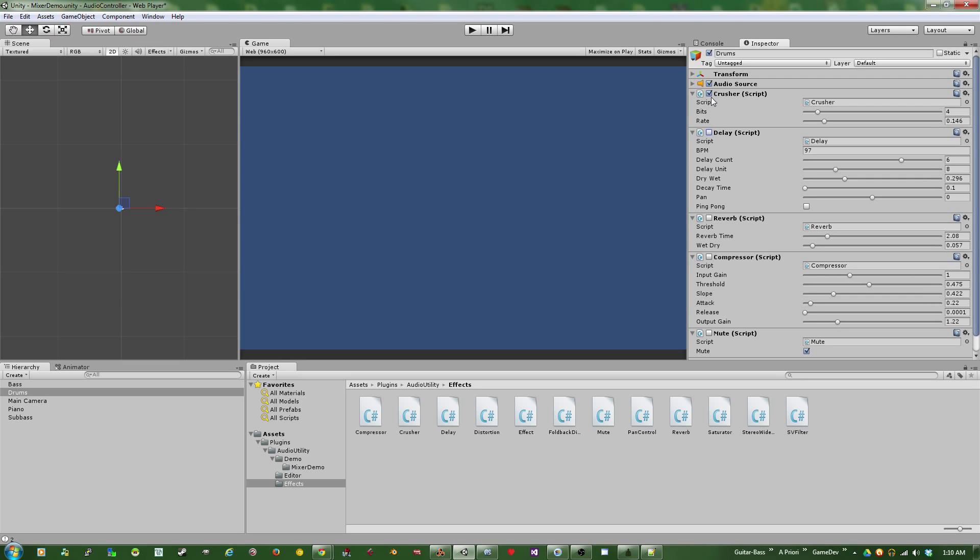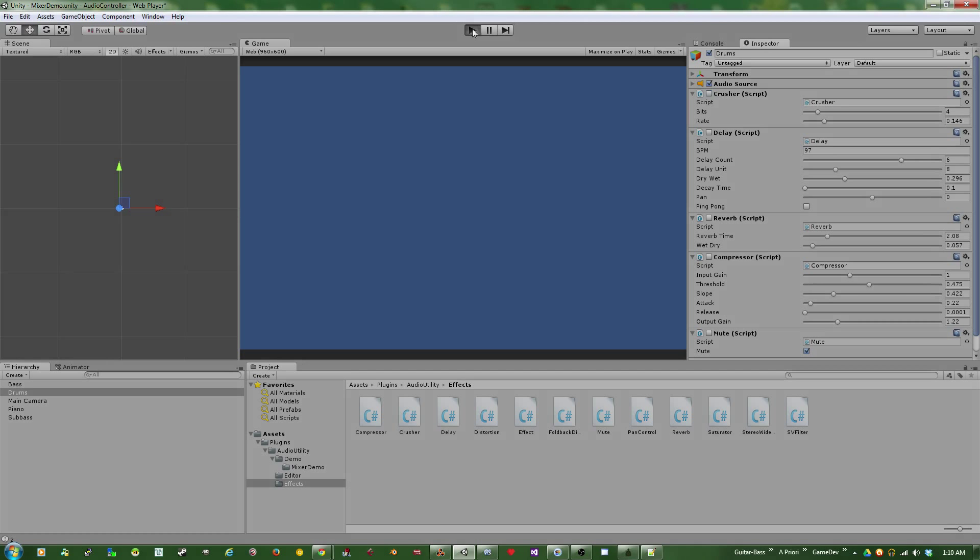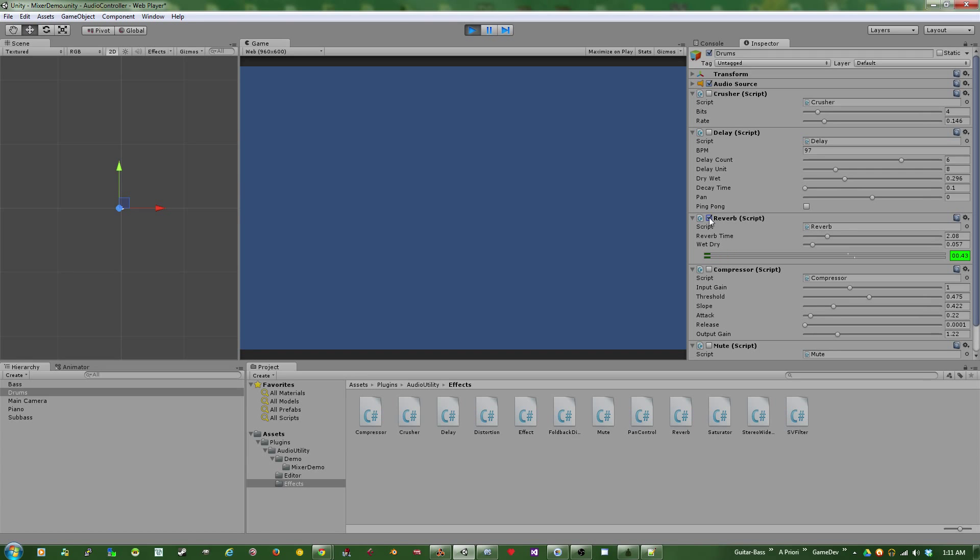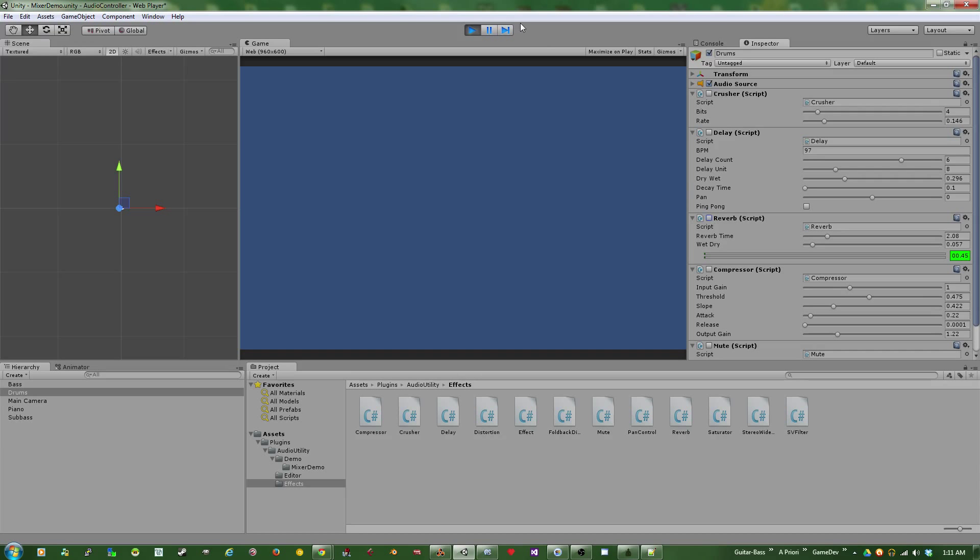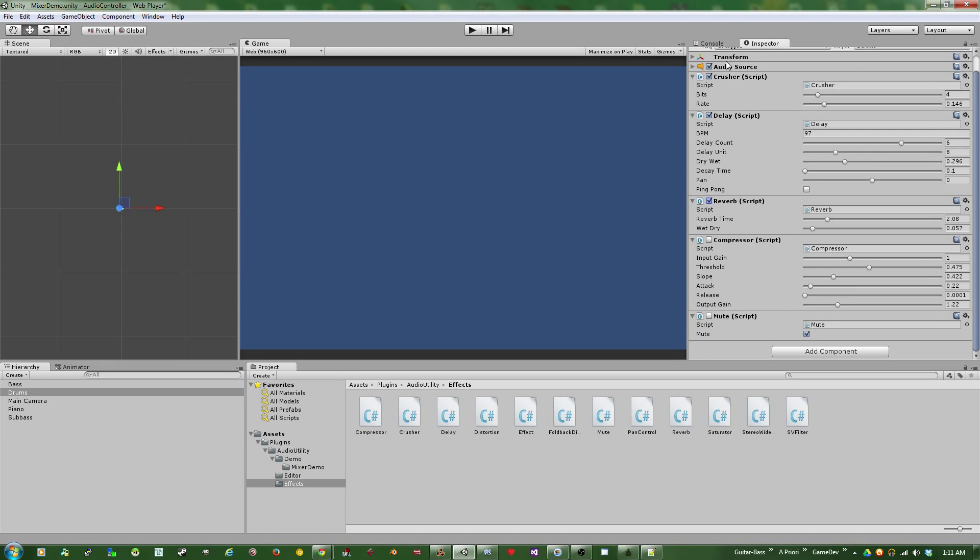On top of that, I've added a reverb. It gets kind of masked when the Bitcrusher and delay are going on. So let me just show that on its own. It's not the best reverb of all time, but it really helps to broaden out the sound. And then with all those together, the drums become a lot more unique than just the original patch from Unity.